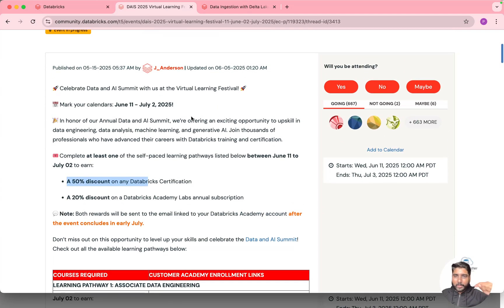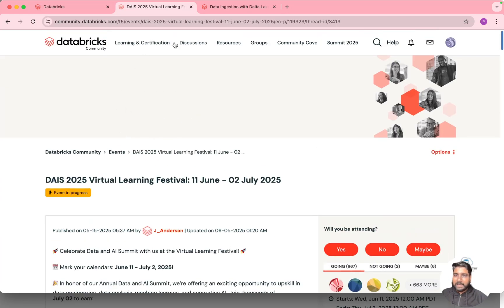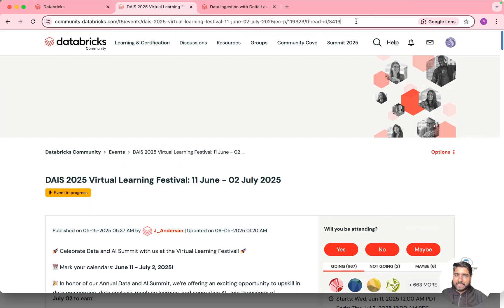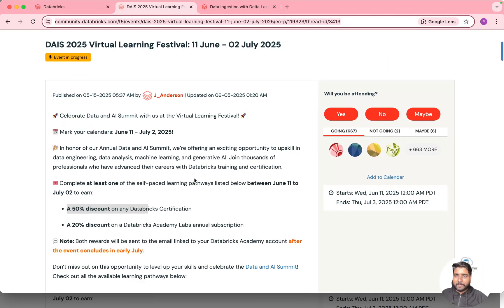So I will be giving you the link of this event in the description. So once you click on that link you will open this page.